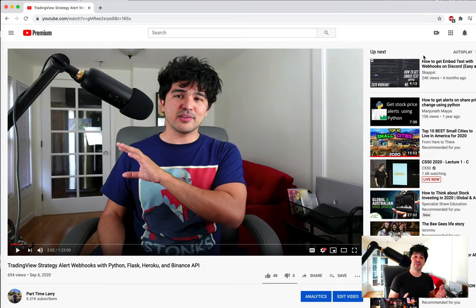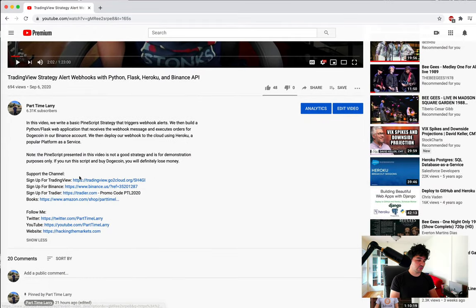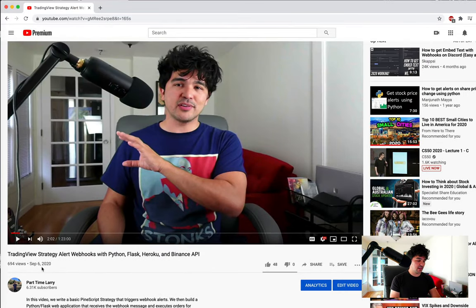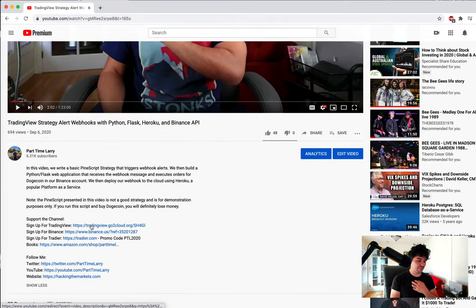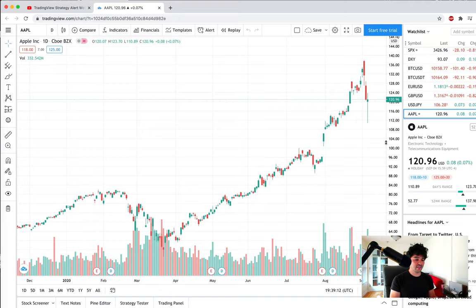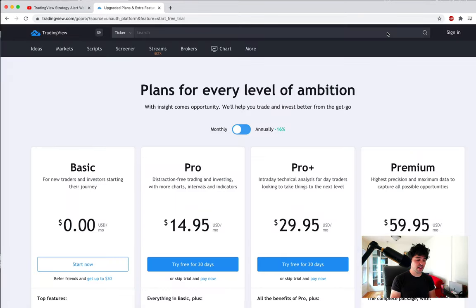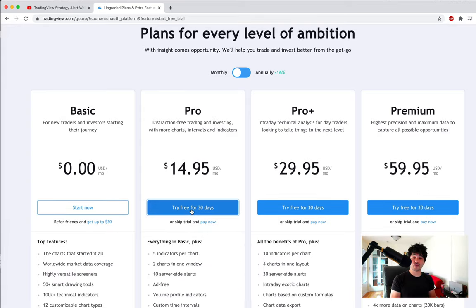If you like the content I create on this channel, please like and subscribe, follow me on Twitter, and check out the links below. The first thing you'll need, since this is a TradingView tutorial, is a TradingView account. Since webhooks are a pro account feature, you need a pro account — you can try that free for 30 days.